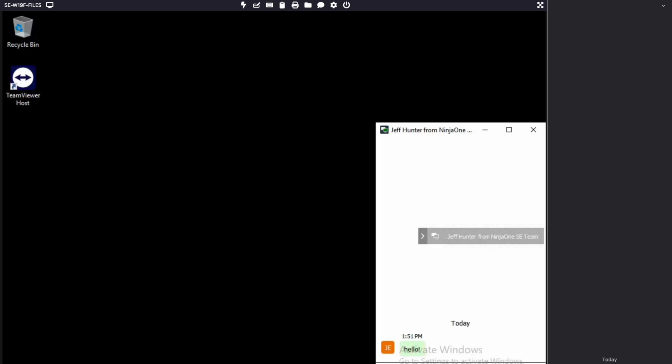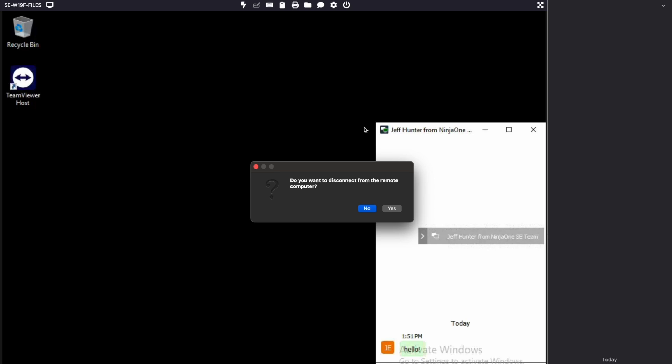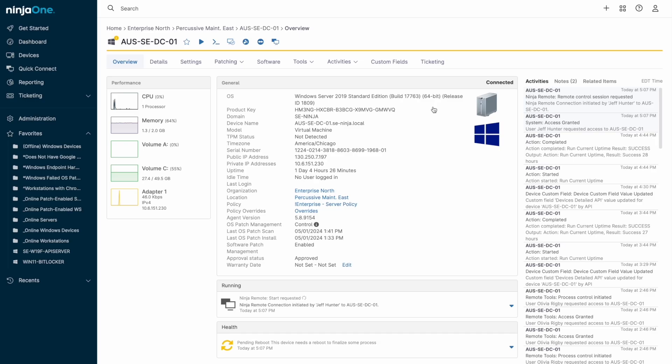If a machine has multiple monitors, displays can be cycled through or displayed all at once. If there are multiple user sessions active on a device, you can select the user whose session you would like to see. Branding will be displayed indicating that someone is remoted into the machine, and technicians can start a chat to correspond with the end user.